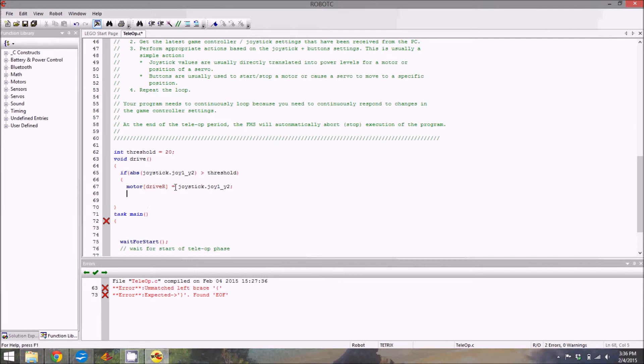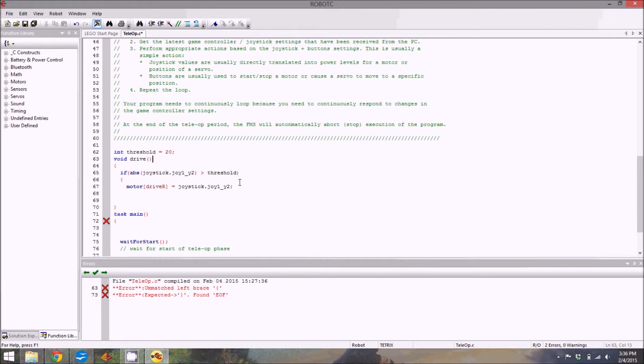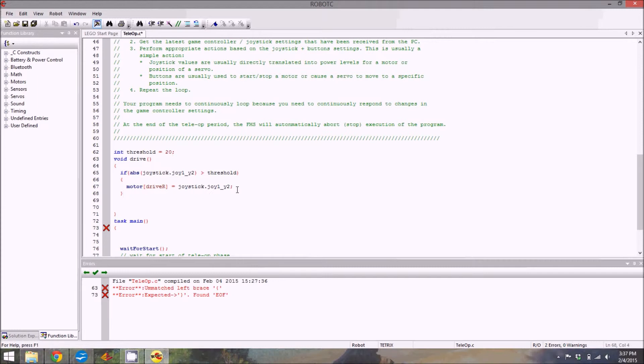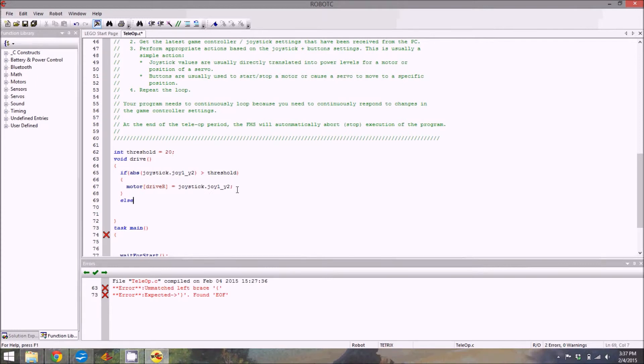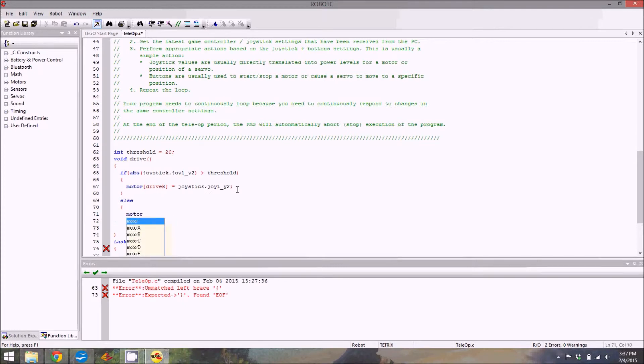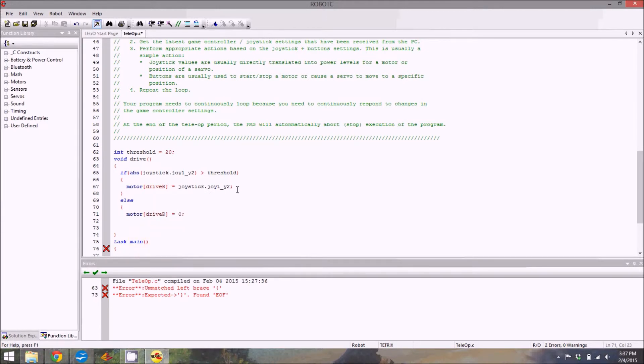After every line of code that's not an if statement, while statement, or declaration of a function, you need a semicolon or it's not going to work. I'm going to fill in that bracket around the motor. Then to complete that part of it, we need an else statement so that if we're not holding the joystick, it isn't going to move the robot. More parentheses, motor bracket drive r bracket equals zero.